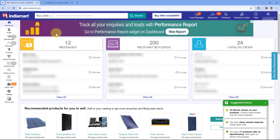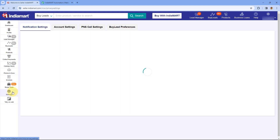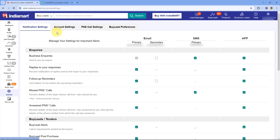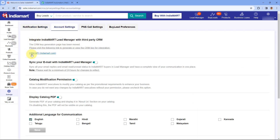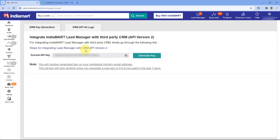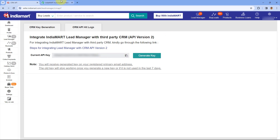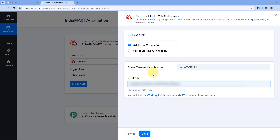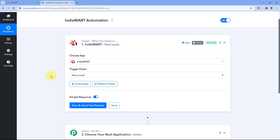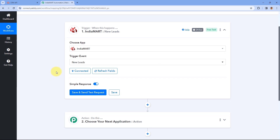I am going to open my IndiaMart account. To access the CRM key, we have to click on Settings, then click on Account Settings. Over here you can see it says CRM API — we are going to click on it. As I have already generated a CRM key, I am going to copy the key. But if you have not generated a CRM key, you have to click on Generate Key. After copying the key, I am going to paste it in Pabbly Connect and click on Save. We have successfully connected IndiaMart with Pabbly Connect.